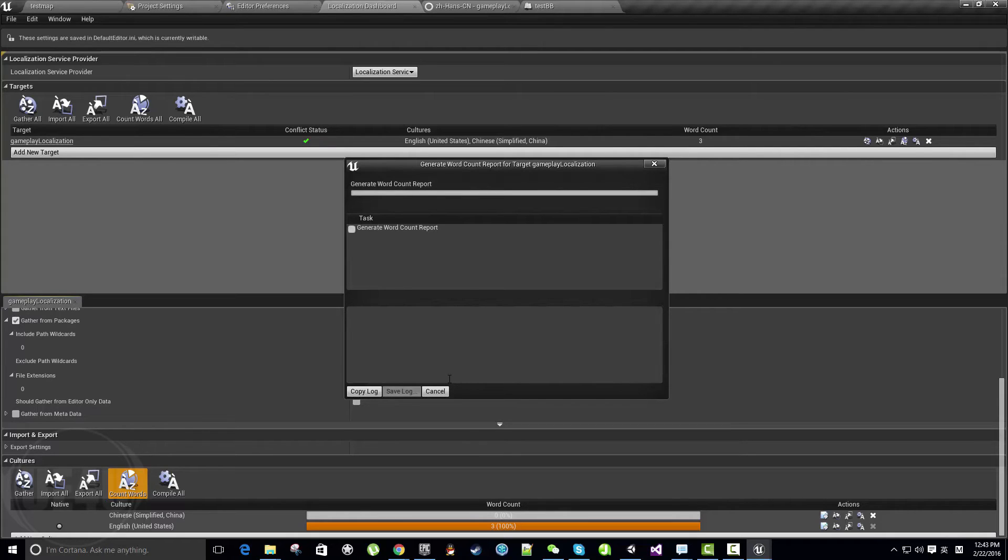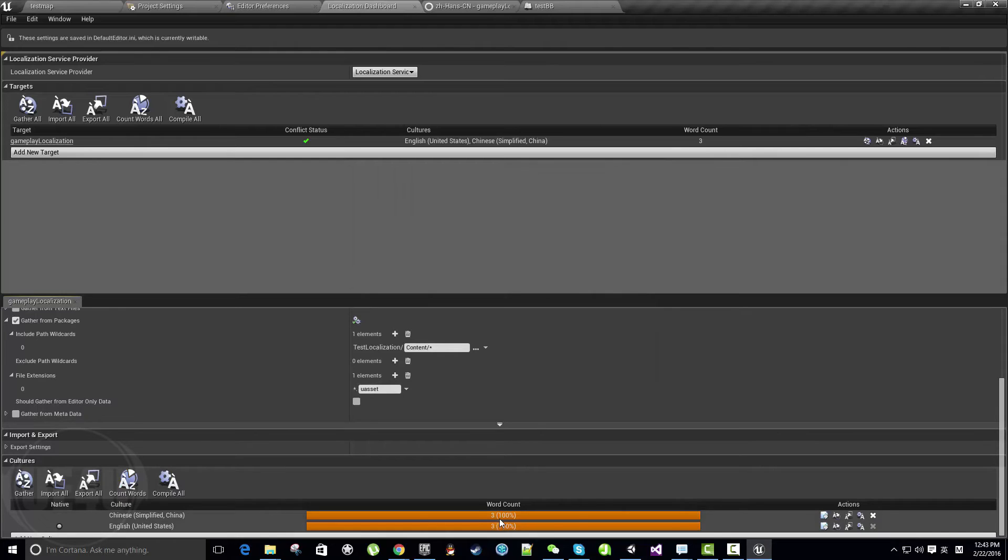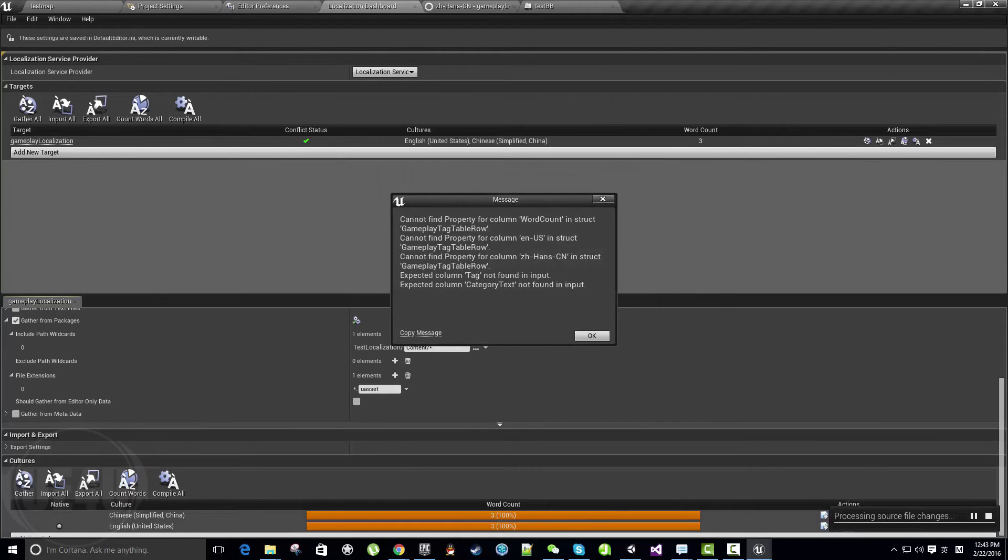We have three in English and zero in Chinese. It will generate a word count report. Now we have three and three, and the bar is orange, which means everything is translated and there is nothing pending or needing translation.